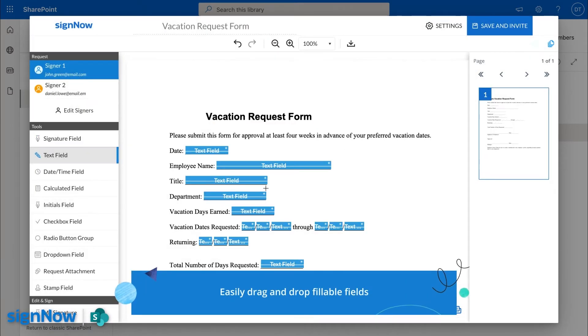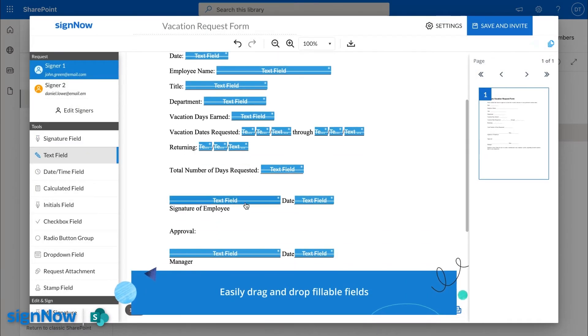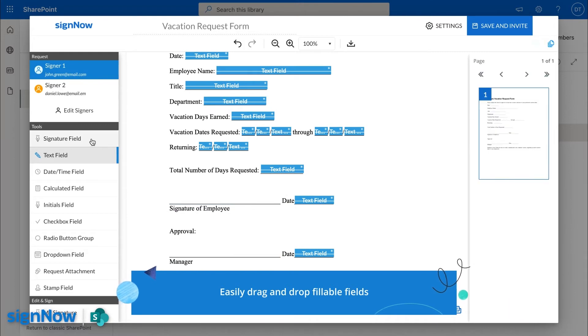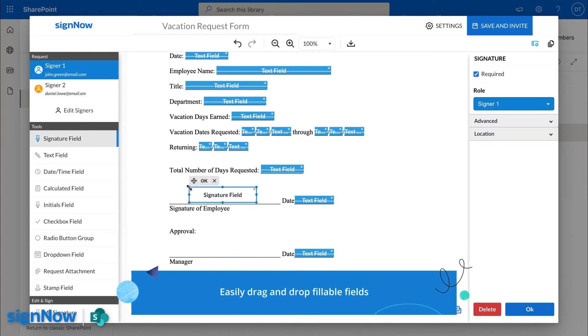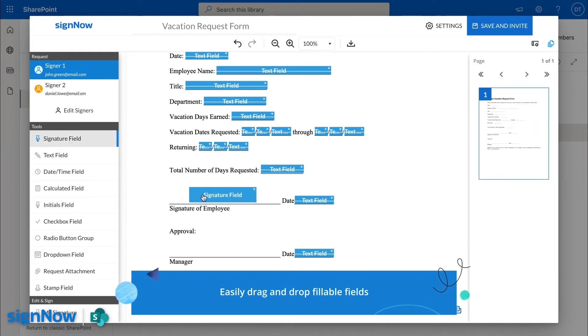Turn your documents into fillable forms in seconds. Easily assign roles to any specific field.